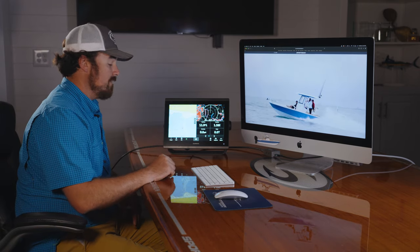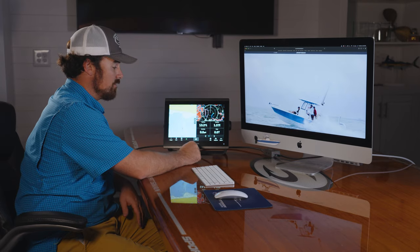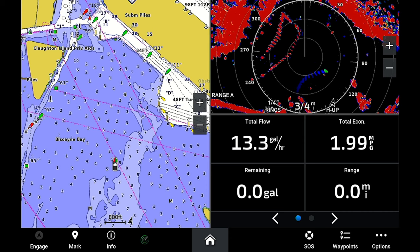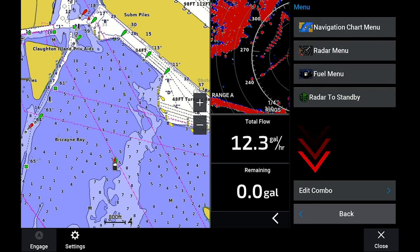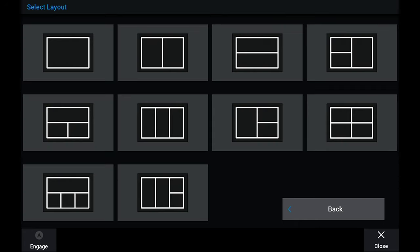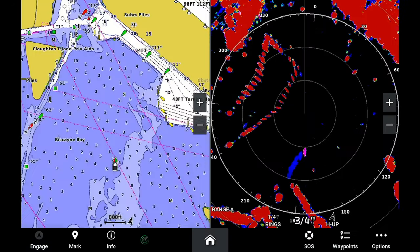It's as easy as that and it'll be saved to your screen. If you want to change it, go to options, then edit combo. We'll do a dual screen here, and you can set it up however you want to fit your needs.